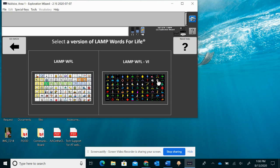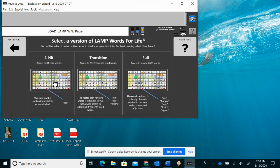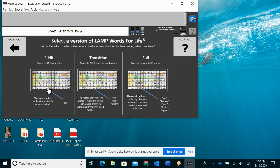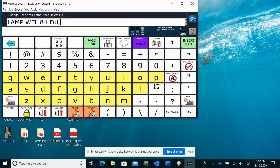I'm going to choose Lamp Words for Life. This is Lamp Words for Life for visual impairment. We have one hit, transition, and full. I'm going to choose full. Difference meaning one hit. They press an icon one time and it says the word. Transition gets them started on full. Most of your students are going to be on full.